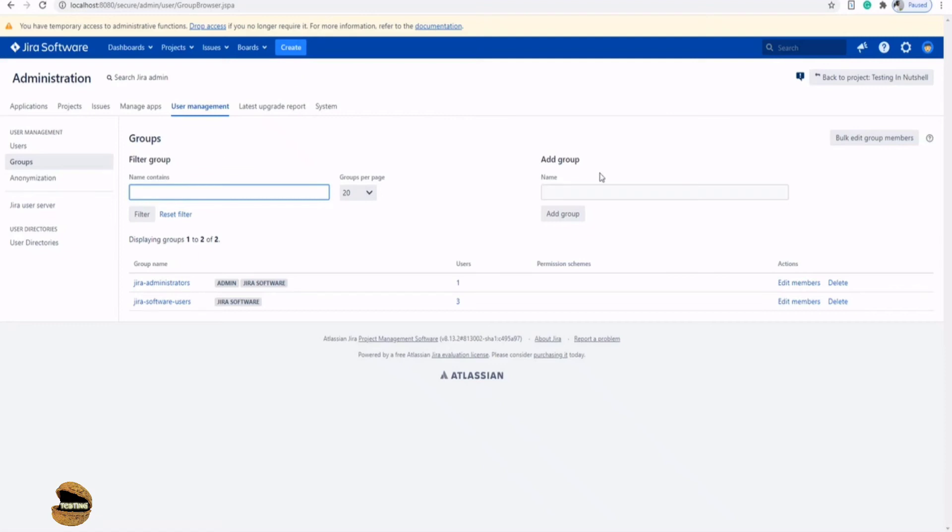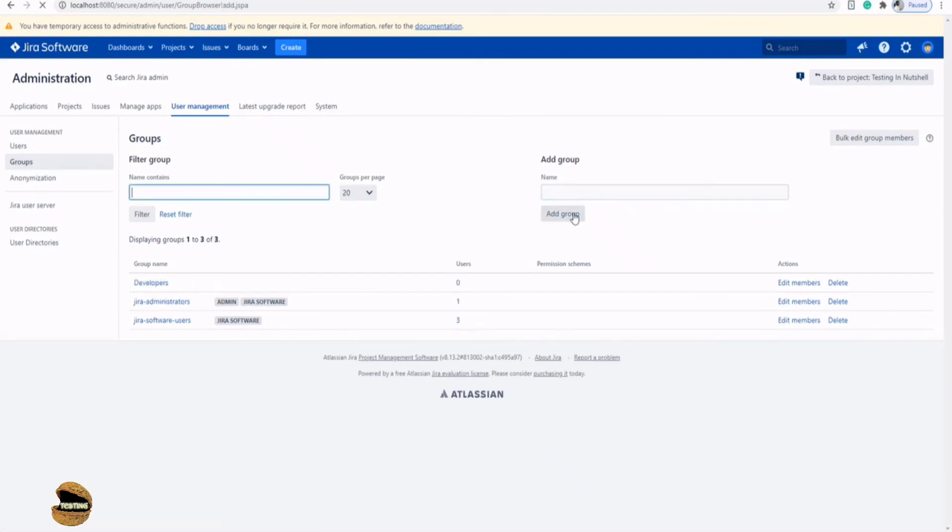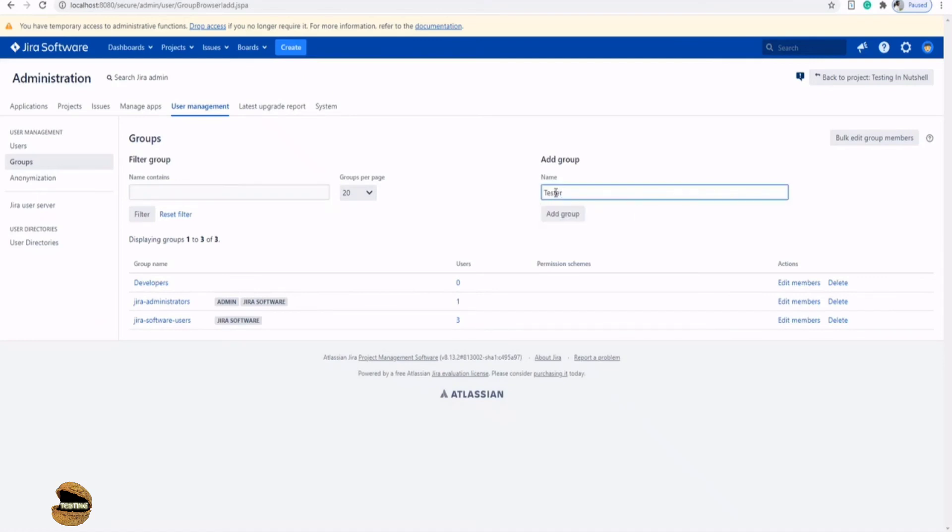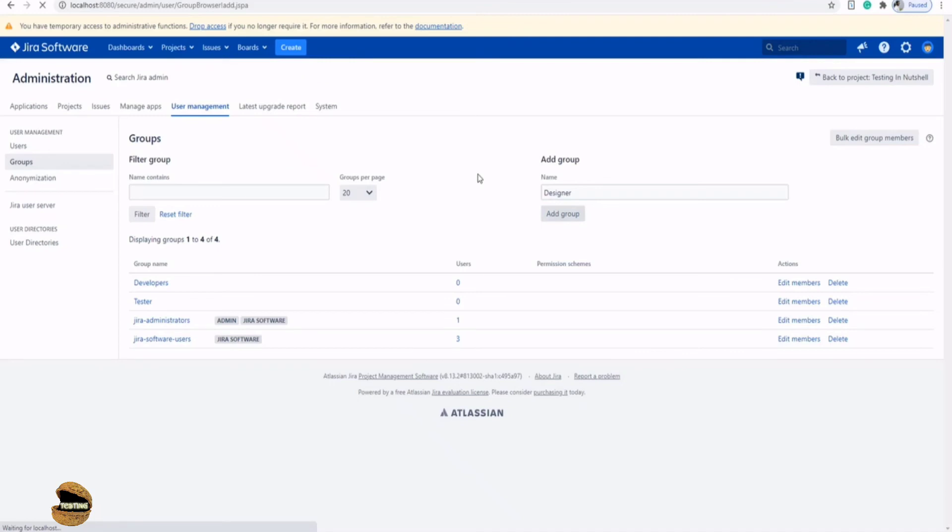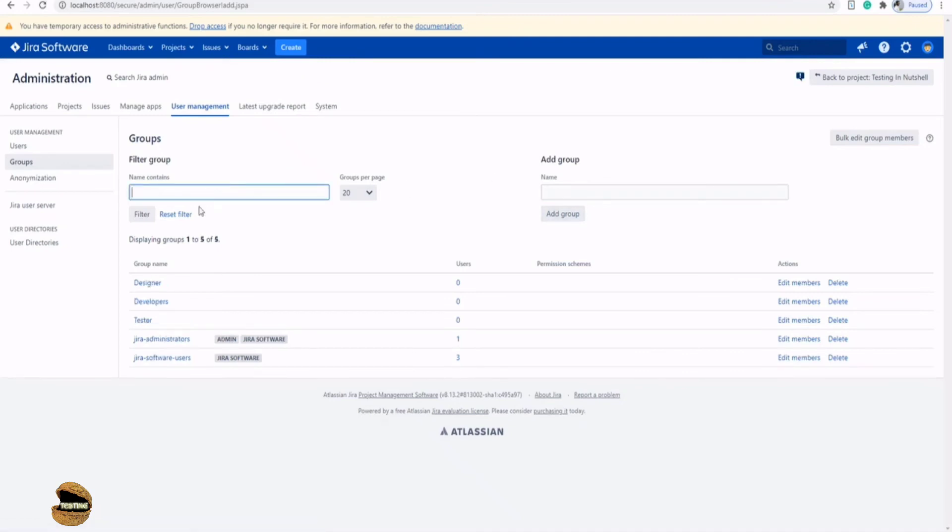To create a group, all you can do is just type the name of the group here, for example, developers and click on add a group. It's just that simple. And now once you click on add a group, it will be just added here. Similarly, if you want, you can create another group called as tester and add a group. And you can go on creating whatever your needs are. For example, designers or architects, you can just name them and click on add a group. Now, this is how you can add a group. And at any point of time you can import them and you can just click on edit members to add members to that.